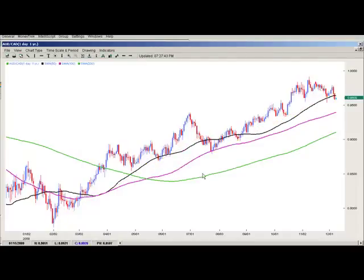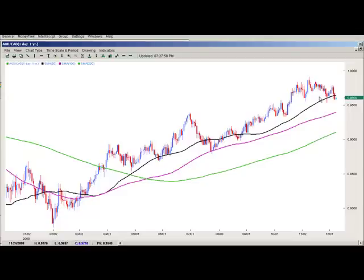One way that I like to look at trends is to use a moving average or two. In this case I've got several major moving averages: a 50 SMA which is the black line, a 100 SMA which is the purple line, and a 200 SMA which is the green line — so you've got a medium-term, a slightly longer-term, and an even longer-term moving average.